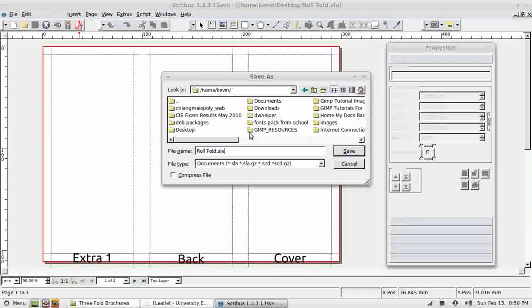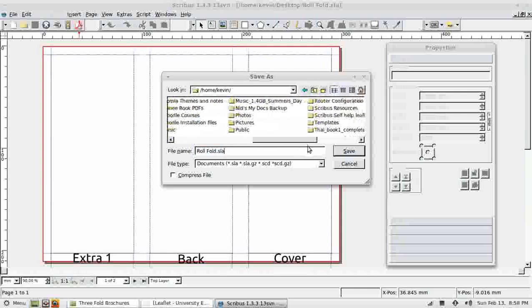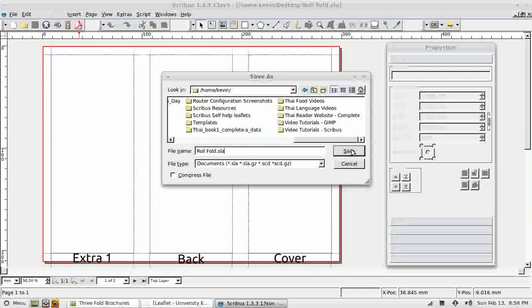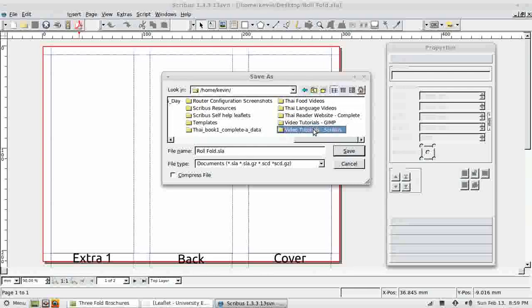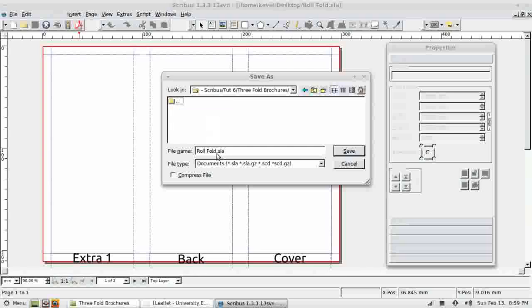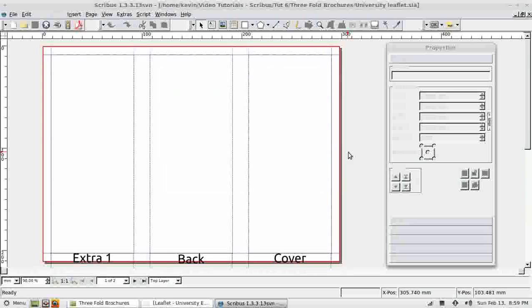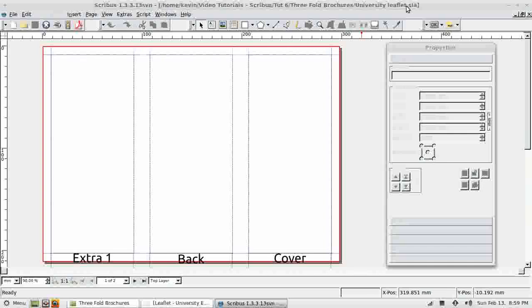For now, I'm simply going to save the file with a new name in a different location. So, let's find the folder where my images are. In here. And I'm going to call it University Leaflet. We can see at the top here now it has a new name, and the file roll fold will stay as it was, unchanged.